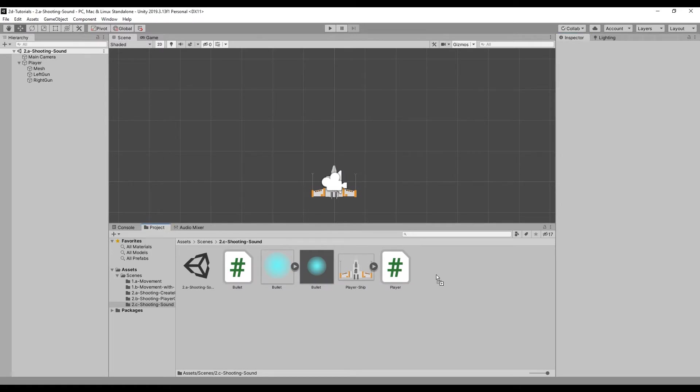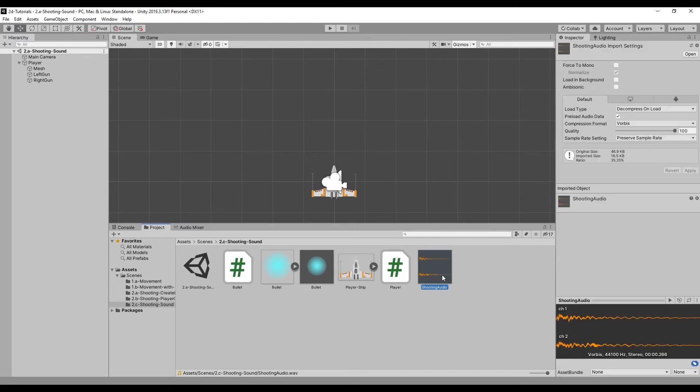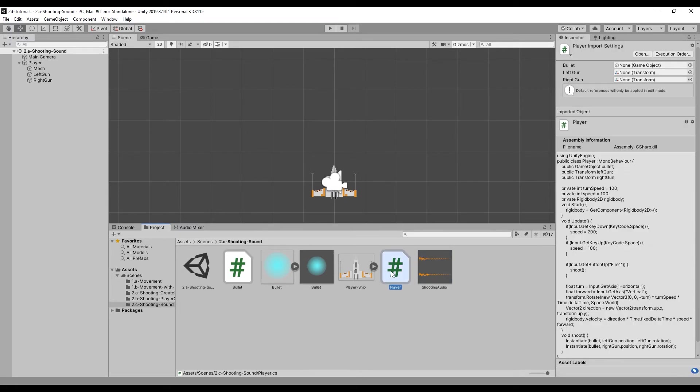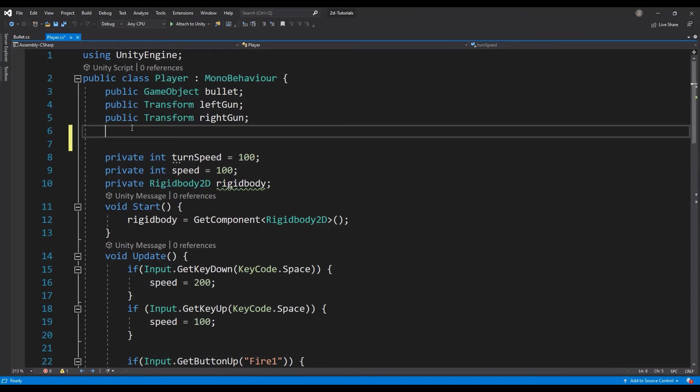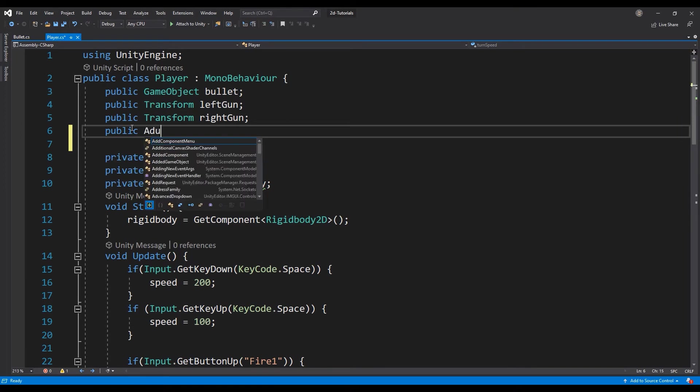Next, add the audio file to the project by dragging it onto the project panel. Open the player script and add an audio source and audio clip variable to the header.